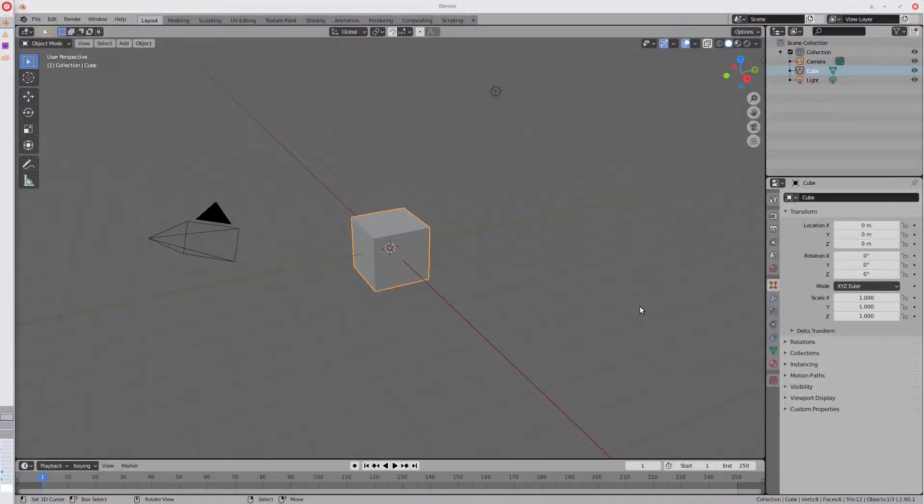Alright guys, welcome back to another one of my Blender tutorials. Today I'm going to show you how to morph one image into another using Blender.